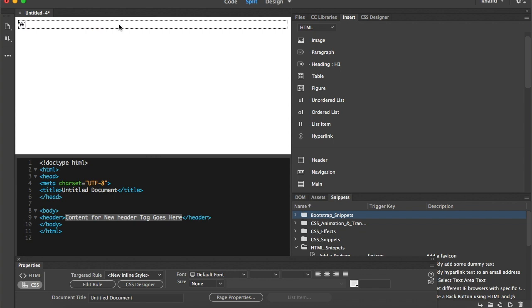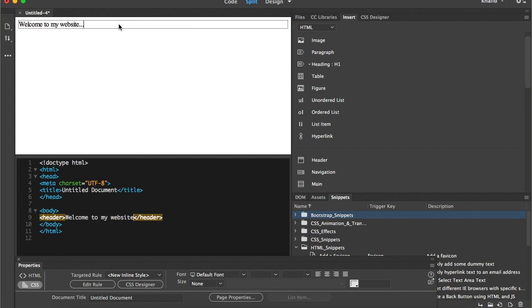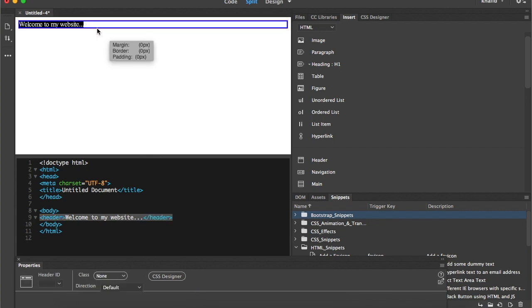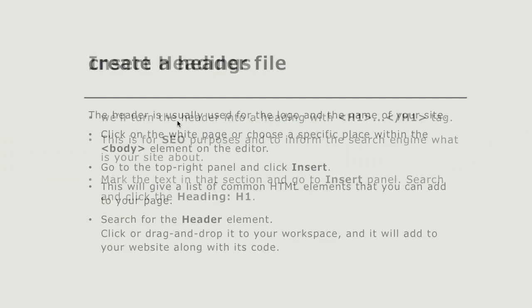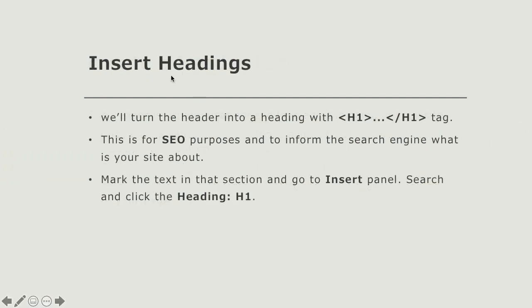Let's say 'Welcome to my website.' After that we can do whatever formatting we need for this header file. Now in order to continue, I'm going to convert this header file into a heading.